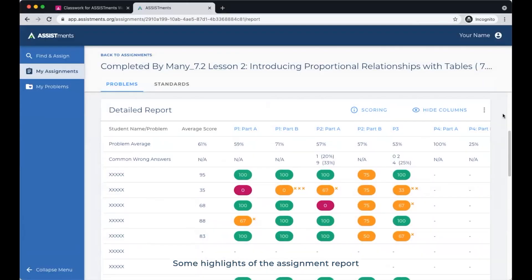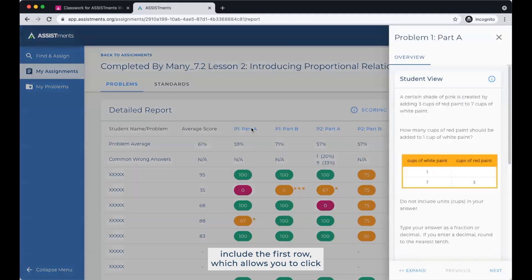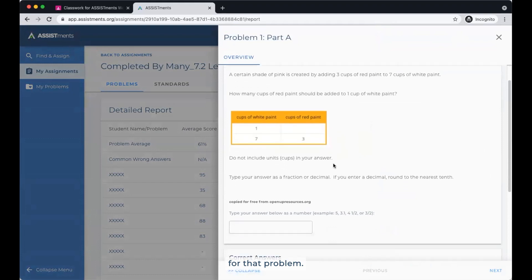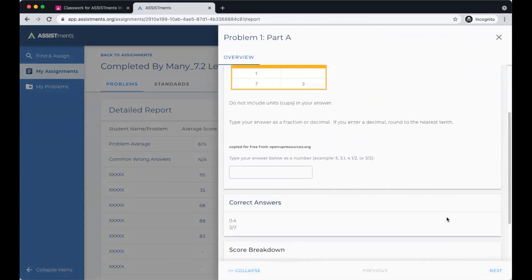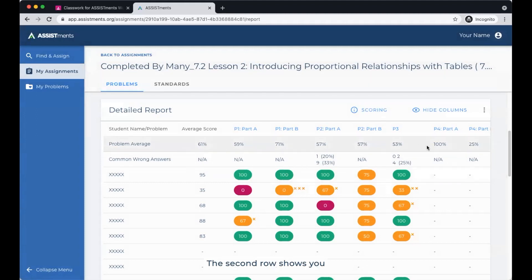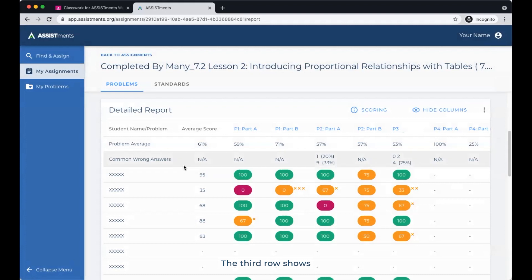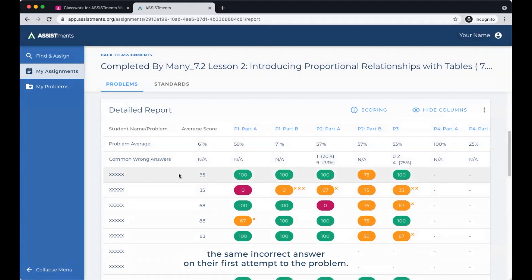Some highlights of the assignment report include the first row, which allows you to click any column header to see the student view for that problem. The second row shows you the class average score and average scores on each problem. The third row shows common wrong answers, which occur when three or more students enter the same incorrect answer on their first attempt to the problem.